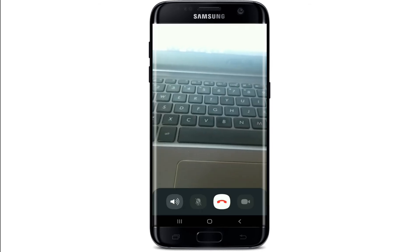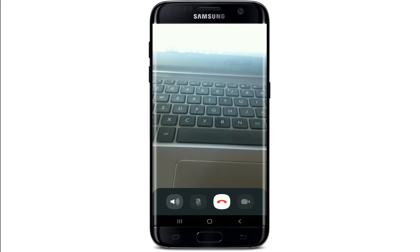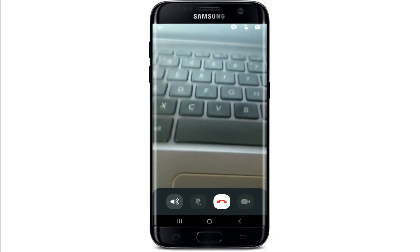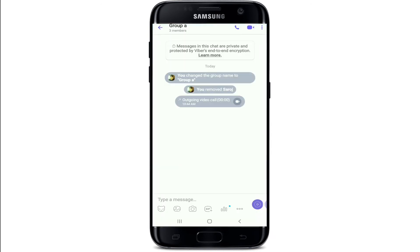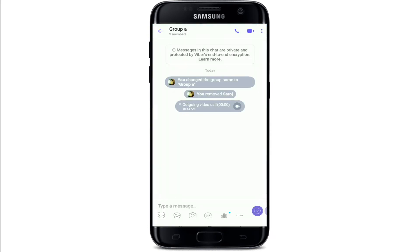Once you're finished with the call, to end the call simply tap on the red end button at the bottom of the screen. And that is how you can video call a group on Viber.